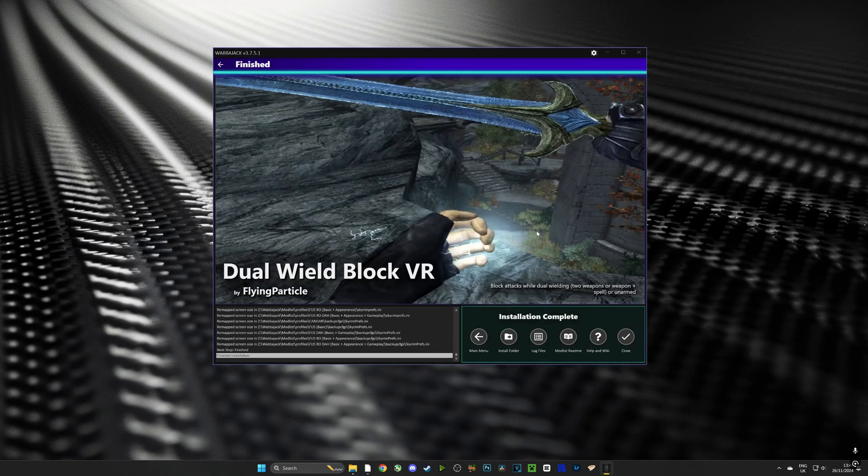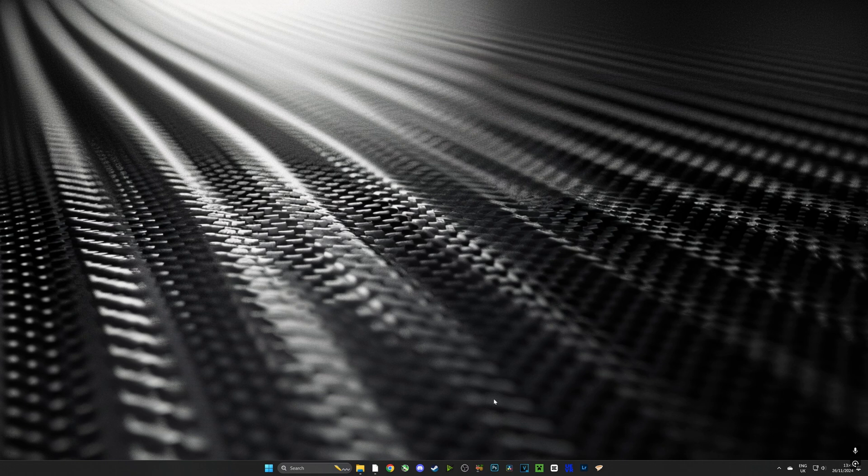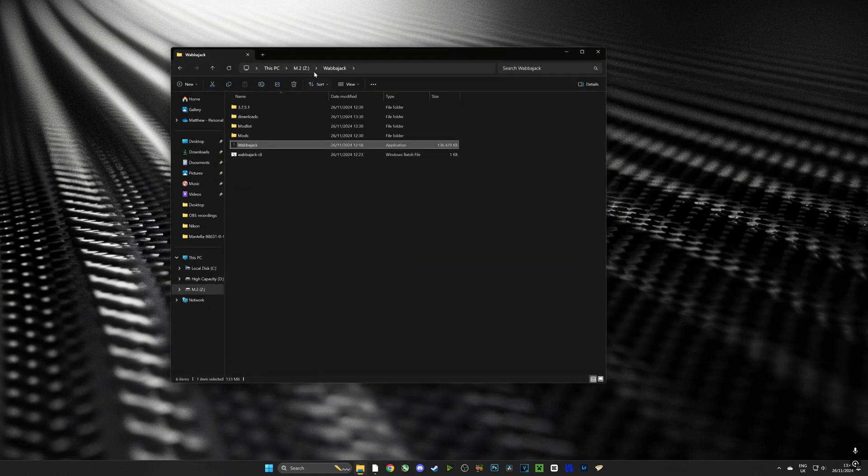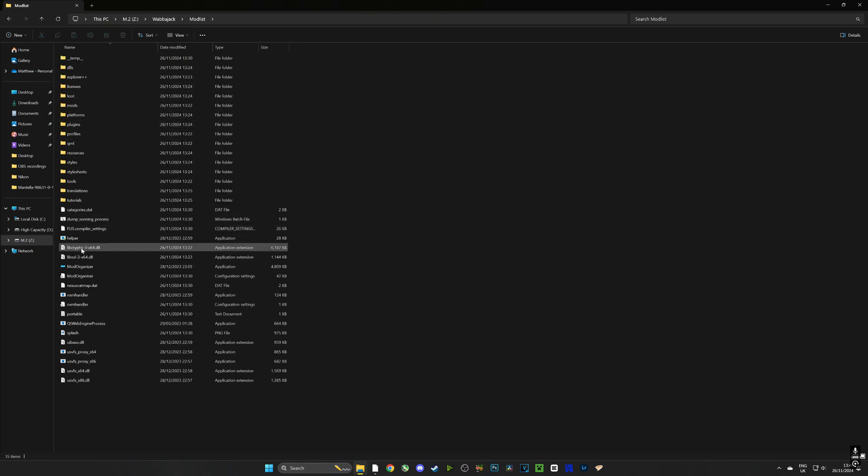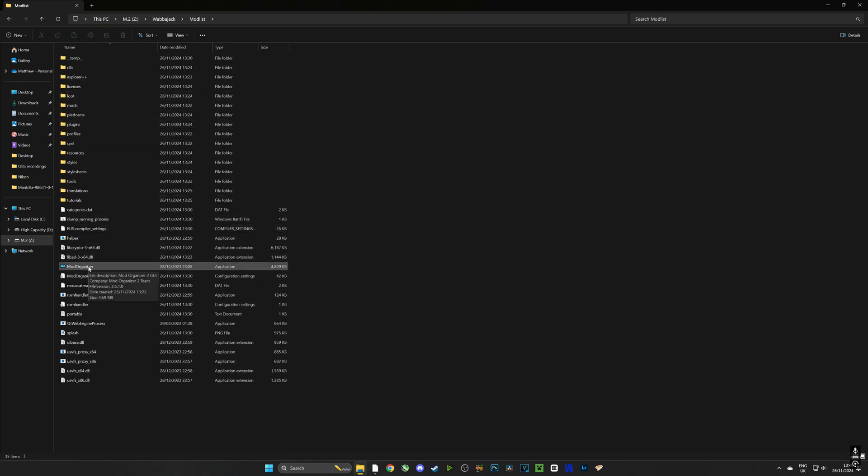So we have successfully finished installing the Wabajack mod list. If we close Wabajack we can go over to the folder where we downloaded Wabajack and the mod list and we can choose the folder called mod list. Inside there is Mod Organizer. What we're going to do is open that.